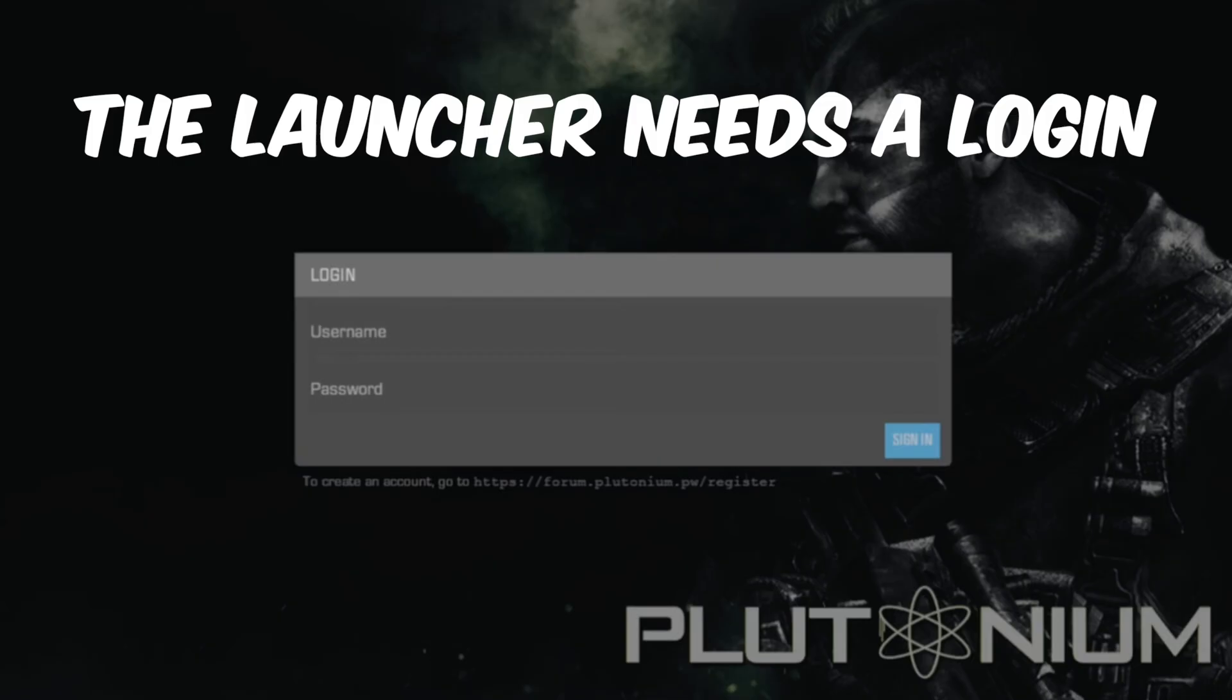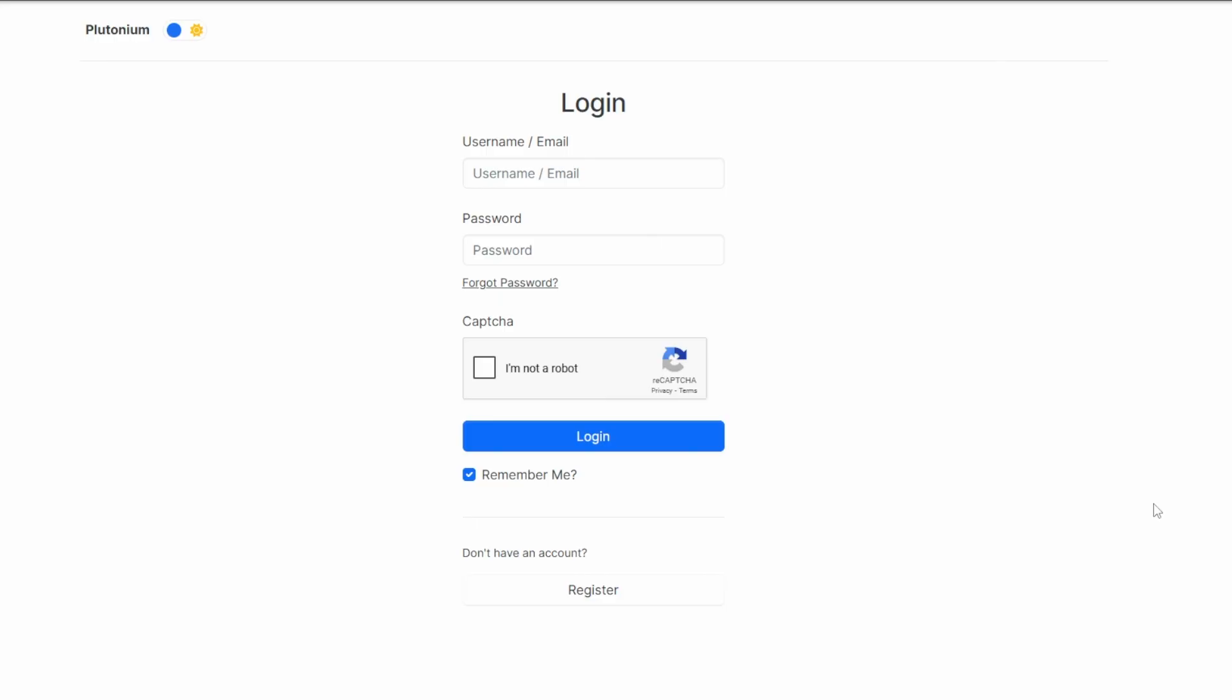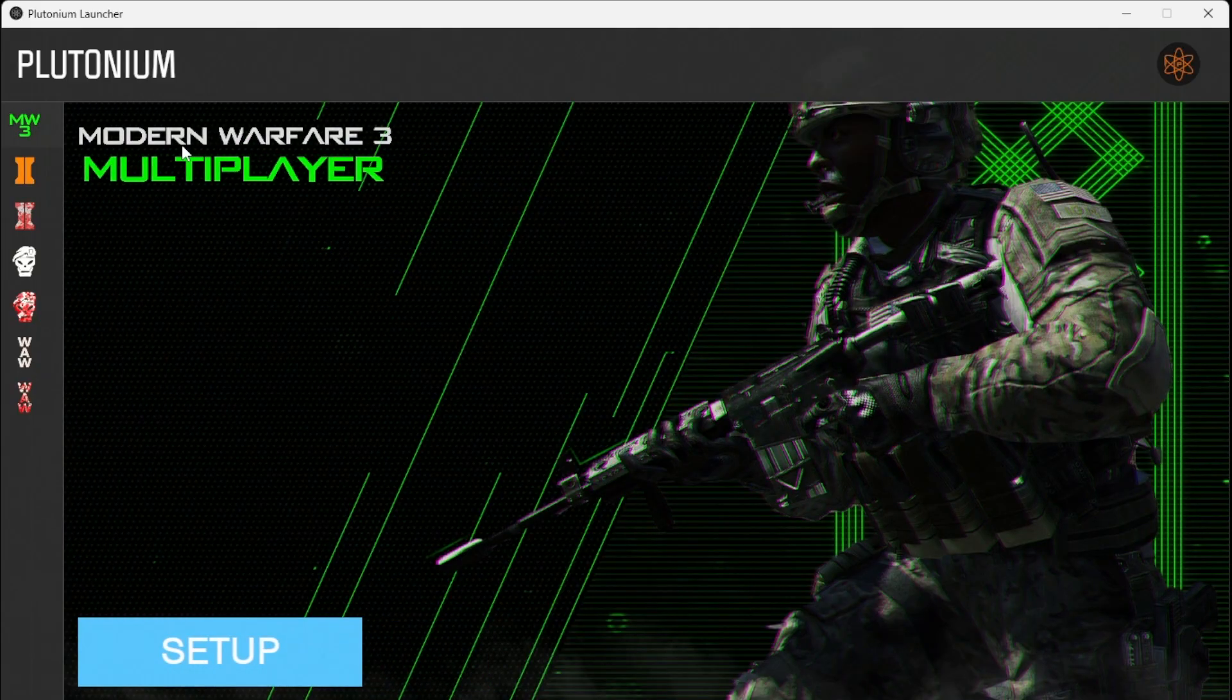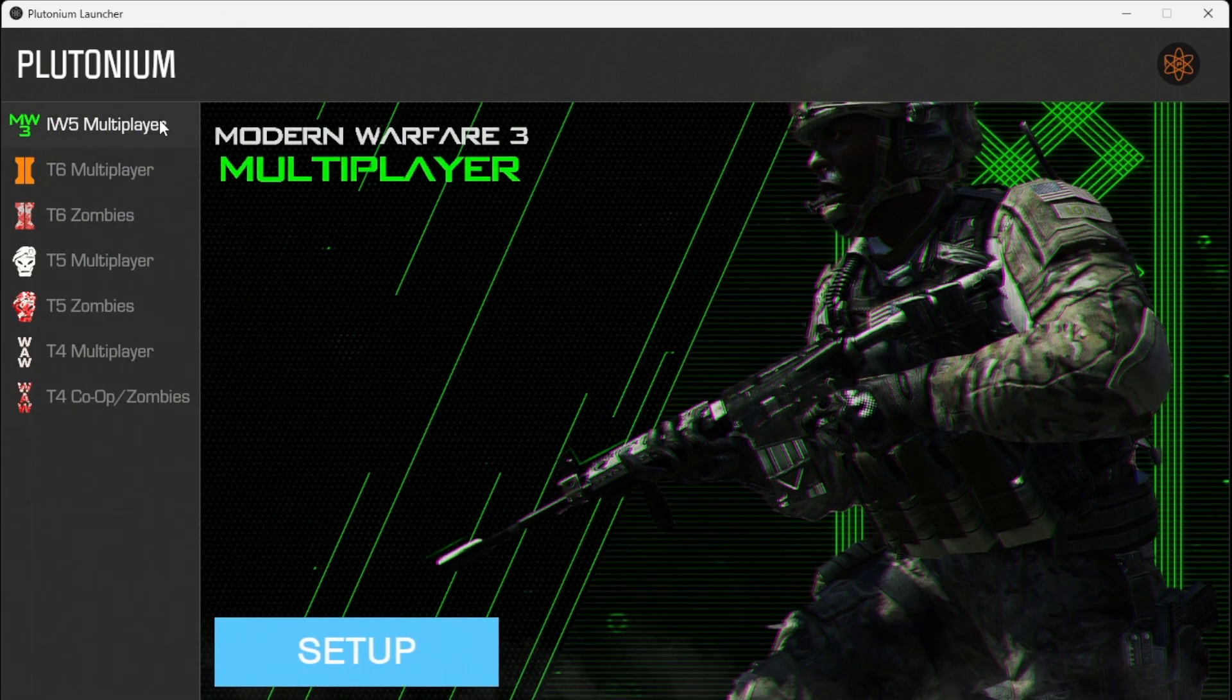Step 3. If you don't already have an account, I have linked the forum page down below where you can register for a completely free account. Once you have logged in, you'll be on the main page for the Plutonium launcher.